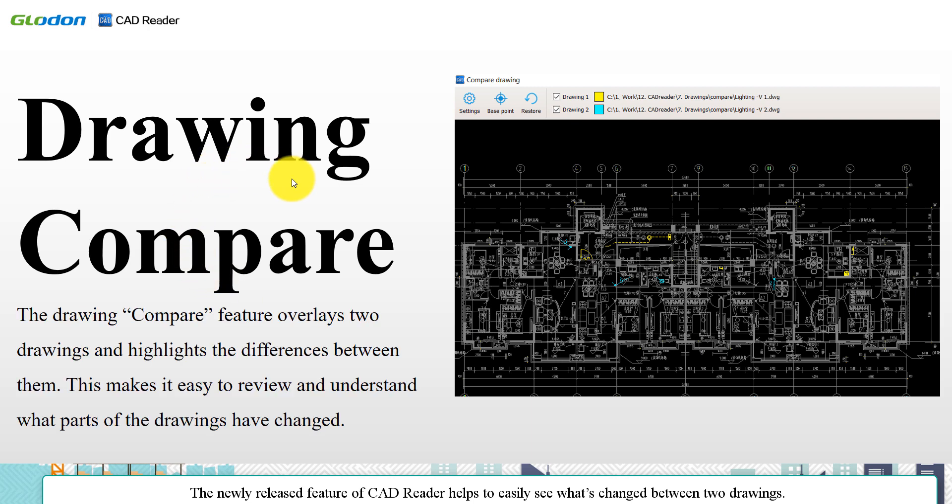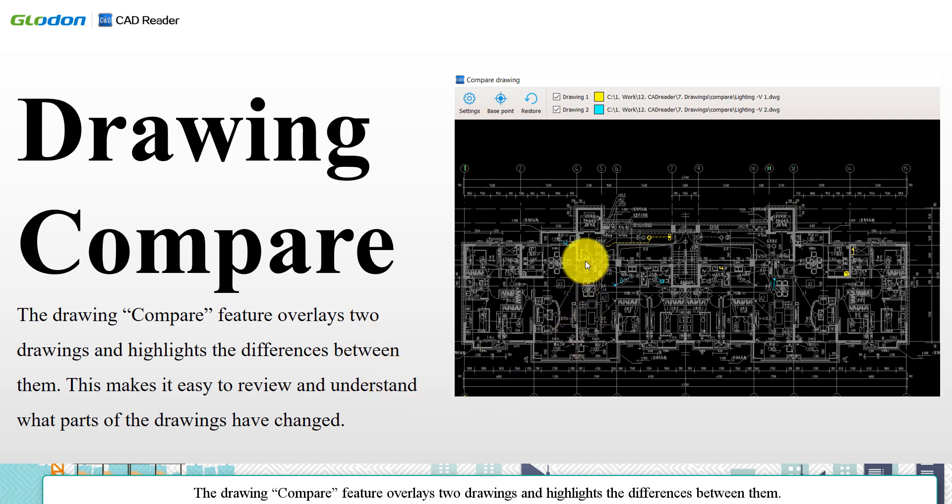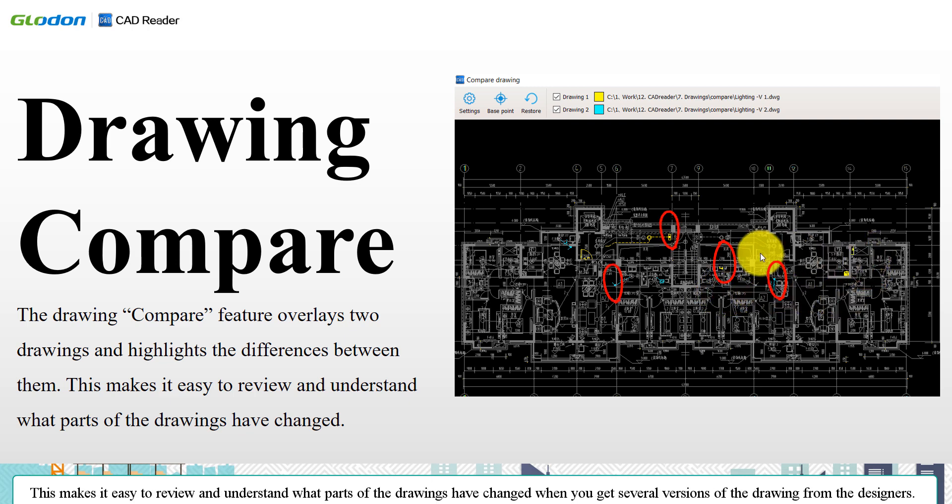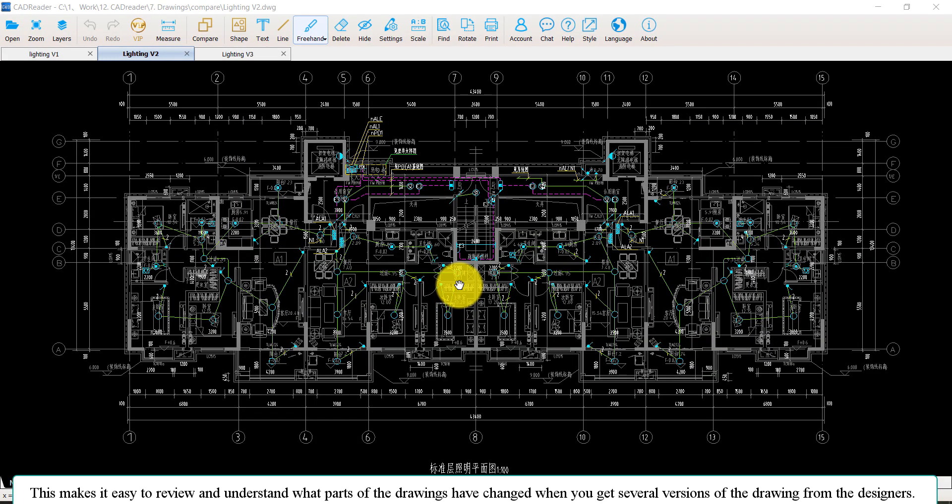The newly released feature of CAD reader helps to easily see what's changed between two drawings. The Drawing Compare feature overlays two drawings and highlights the differences between them. This makes it easy to review and understand what parts of the drawings have changed when you get several versions of the drawings from the designers.